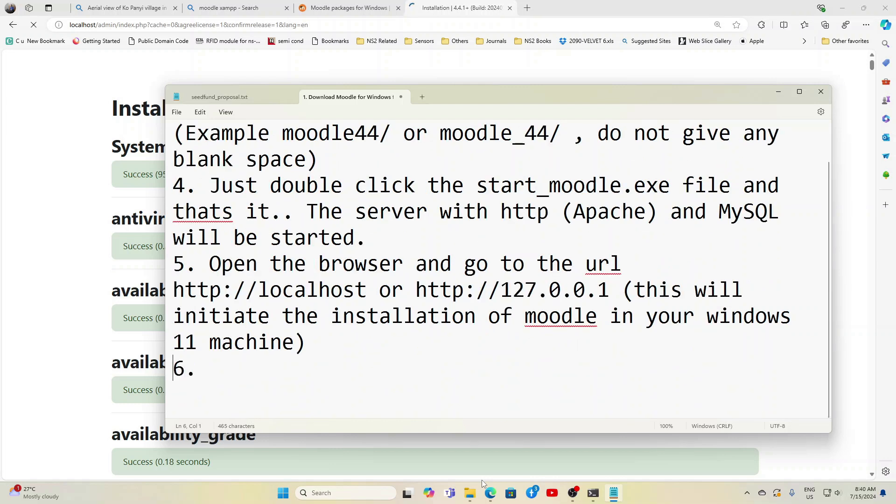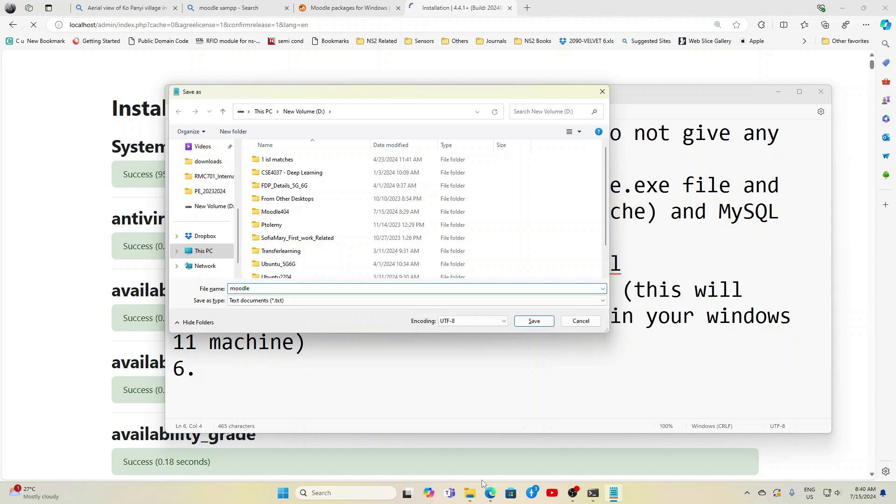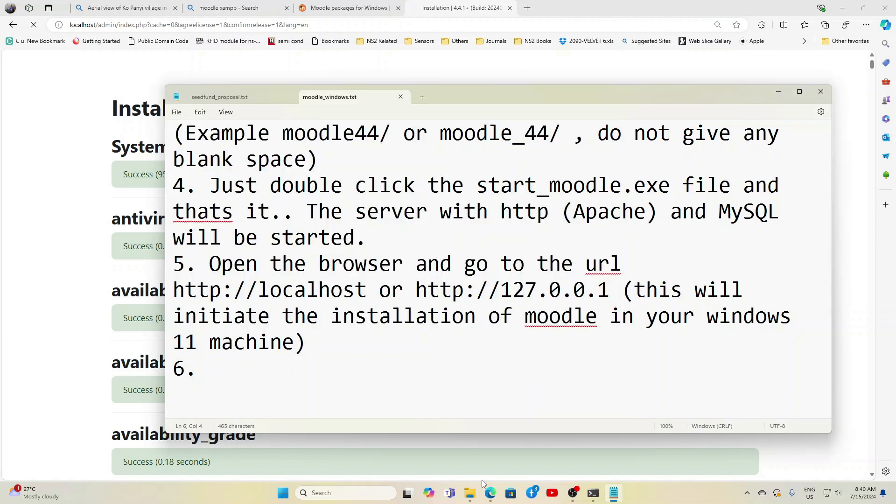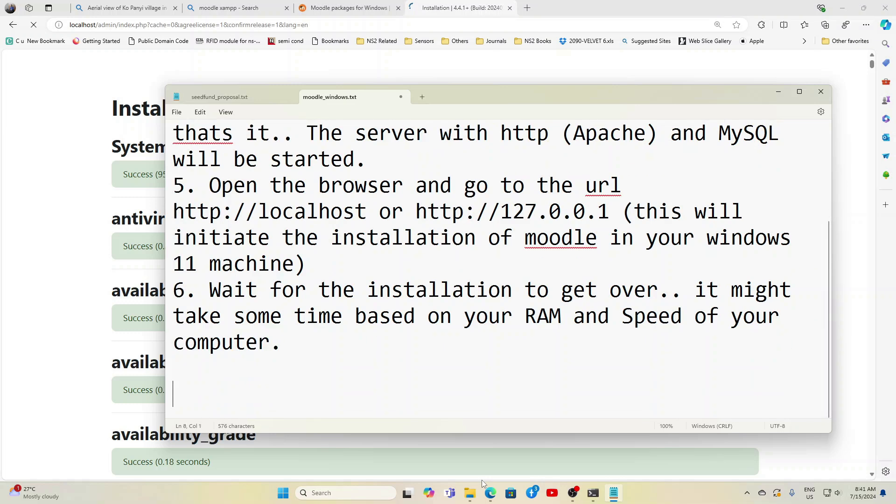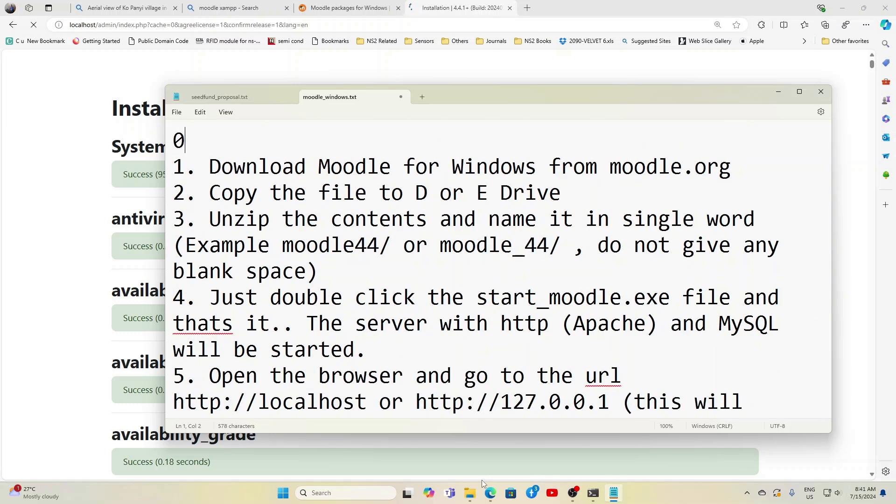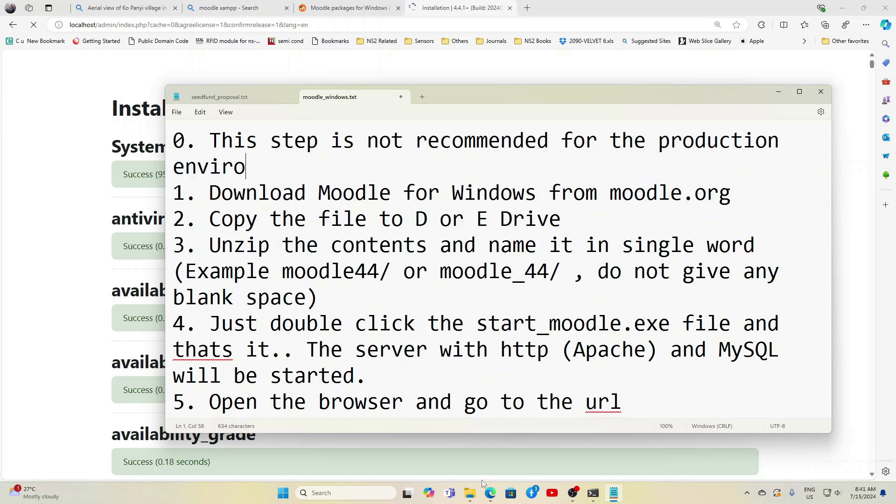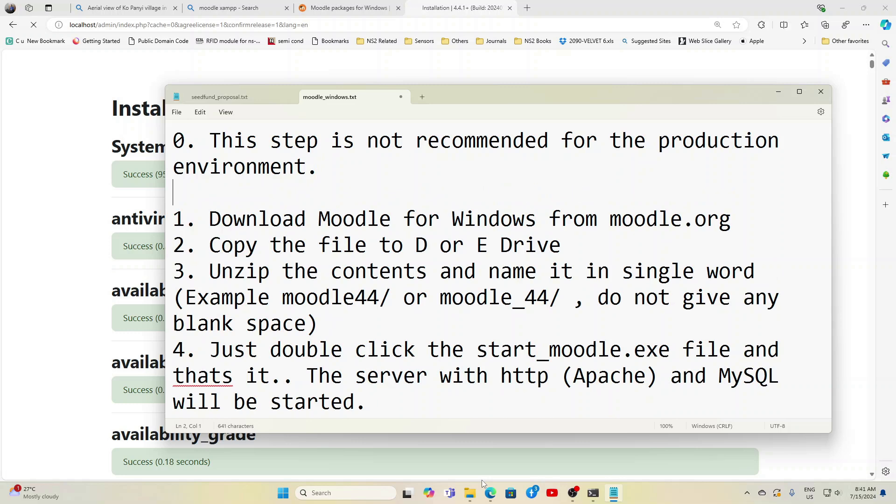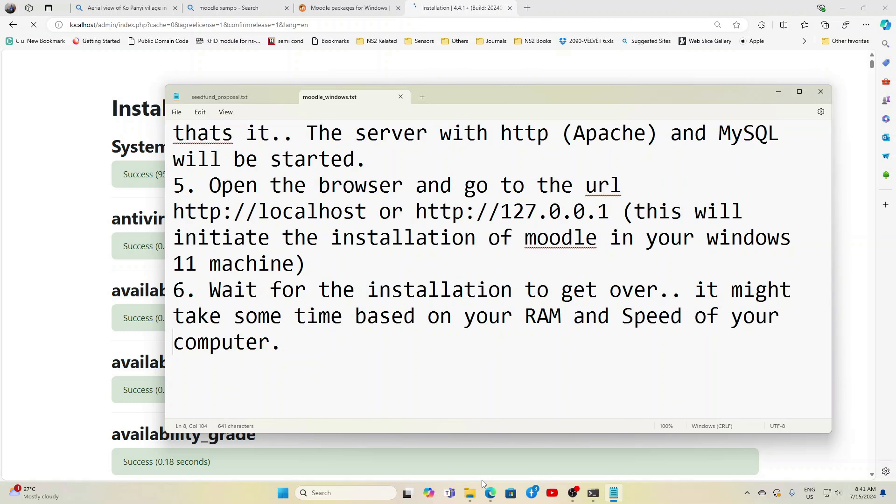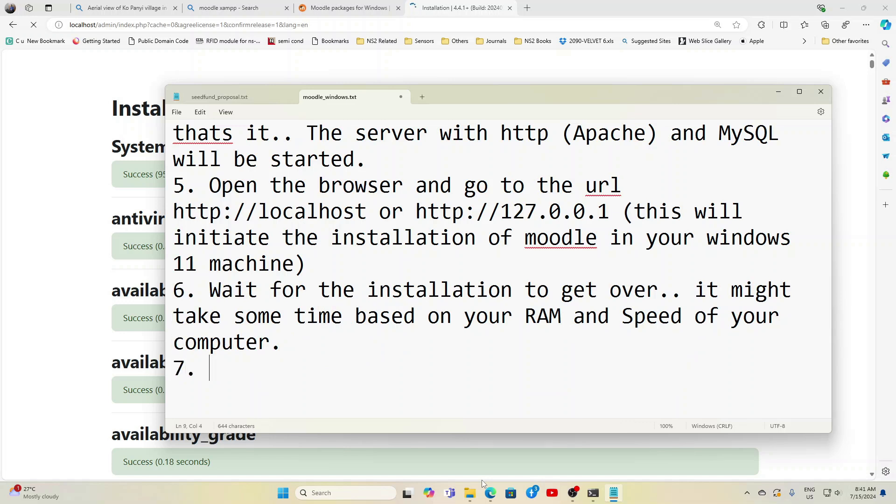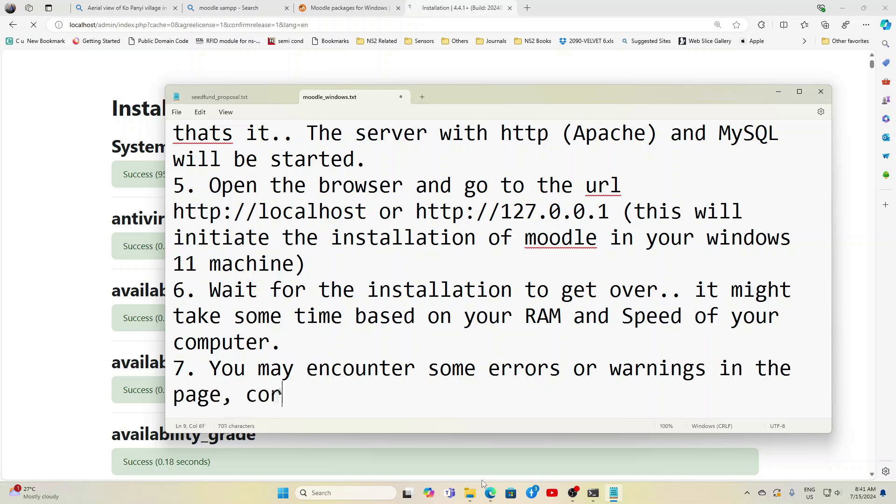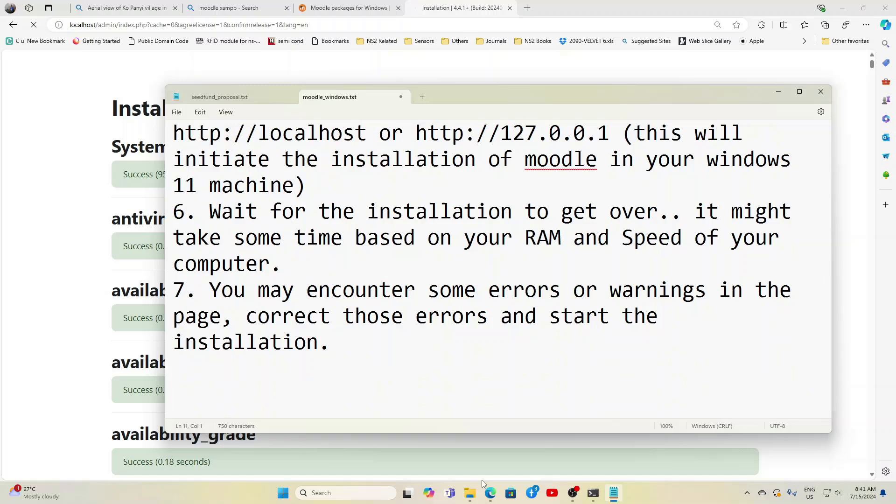This will initiate the installation process of Moodle in your Windows 11 machine. Point number 6, wait for the installation to get over. It may take some time based on your RAM and the processing speed of your computer. Point number 7, this is not recommended for production environment because we are not using any passwords or anything, just a blank installation so you can learn Moodle.